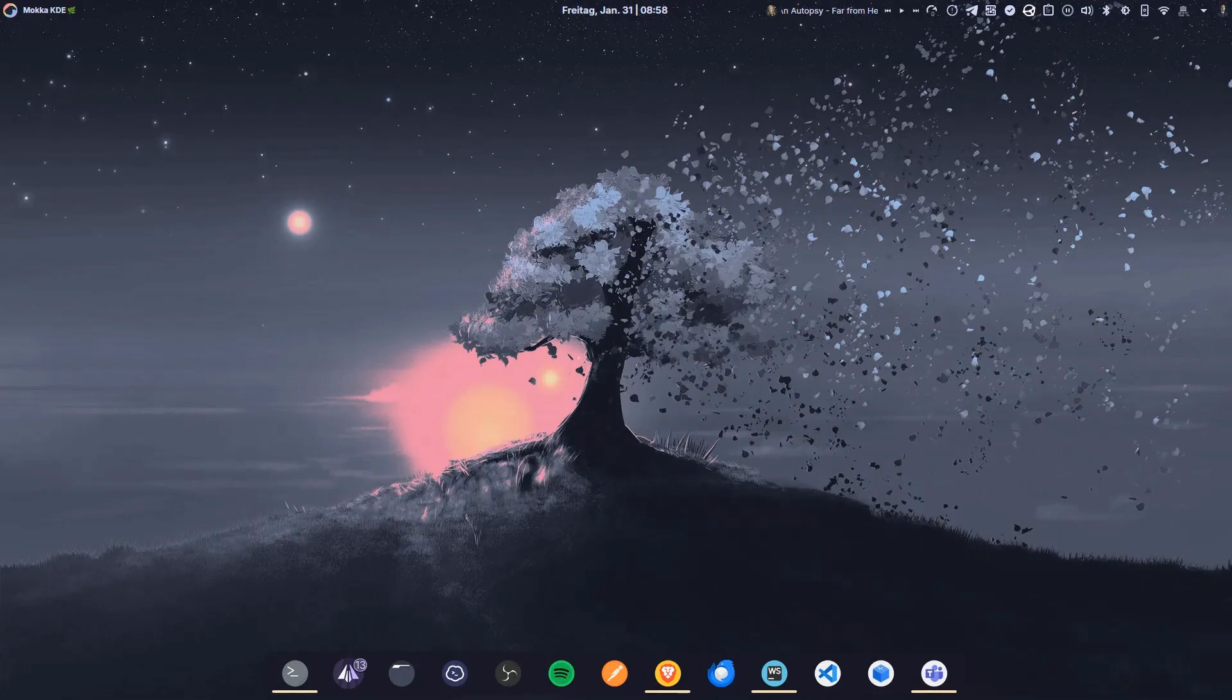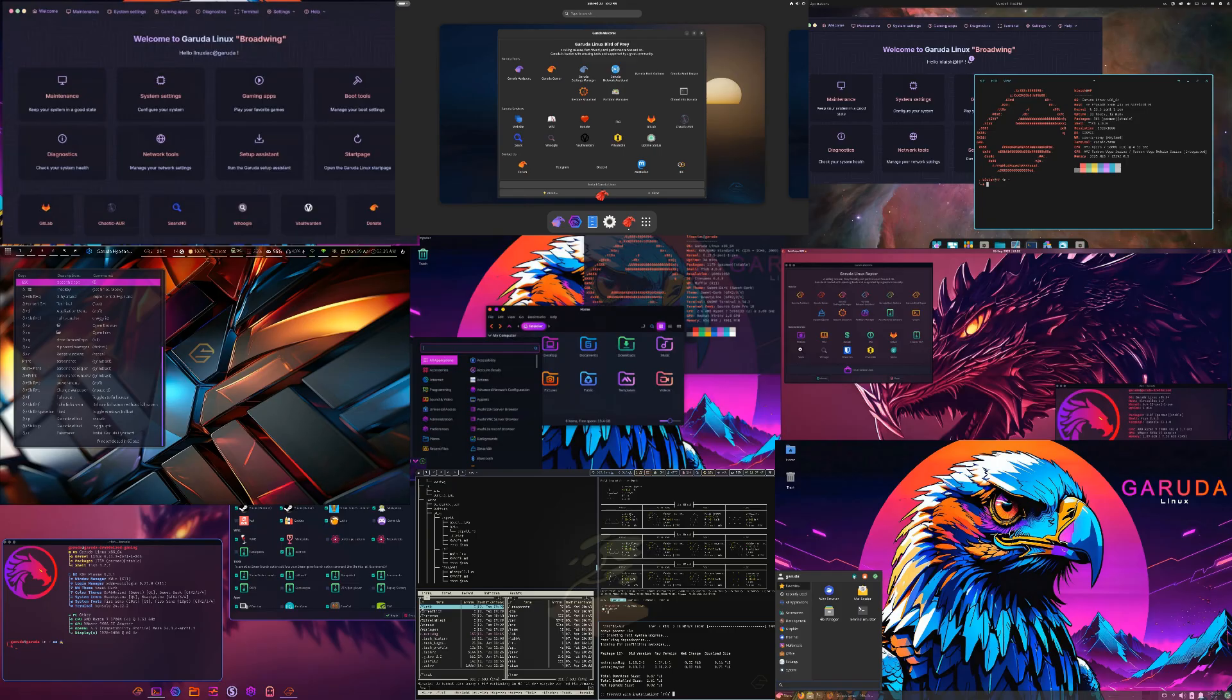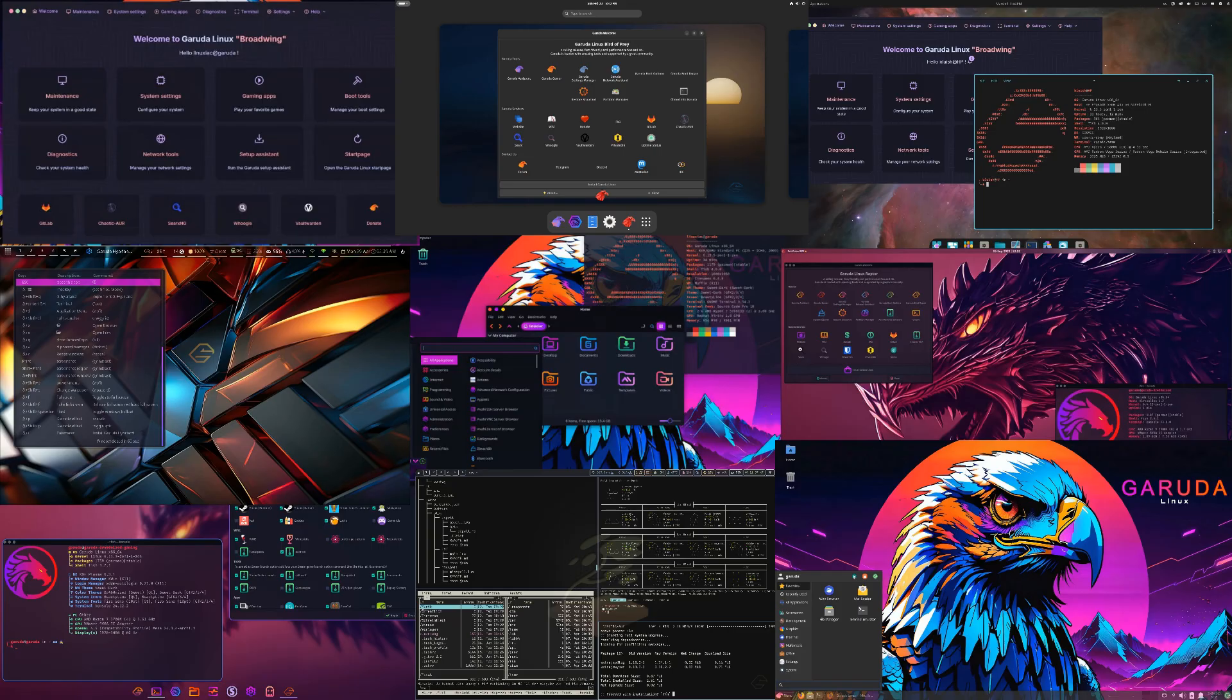The Broadwing release, which kicked off in 2025, brings several notable improvements. It's running on the latest Linux kernel 6.13 Zen, focusing on responsiveness and performance.